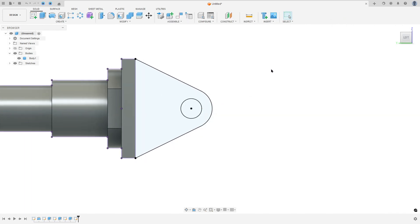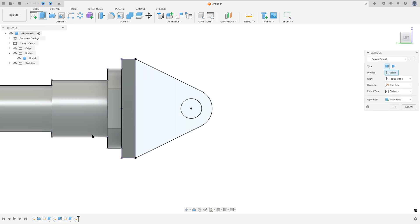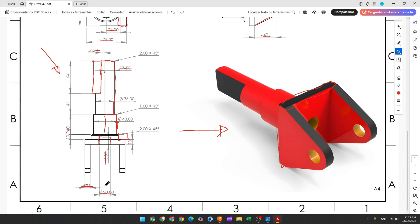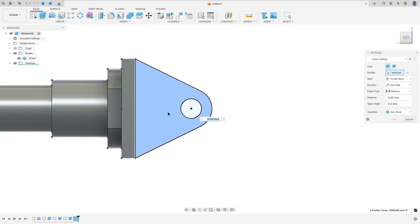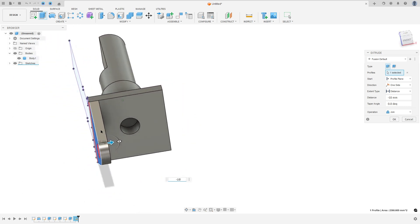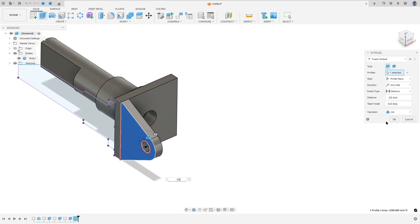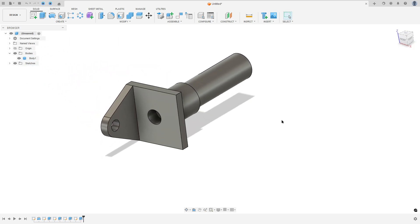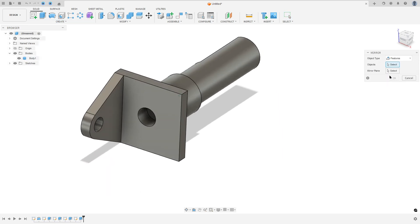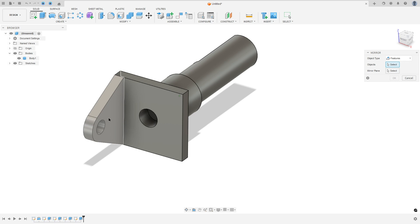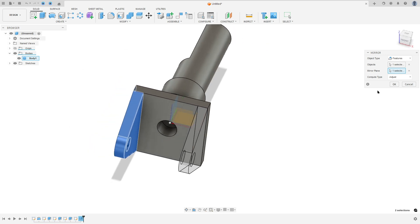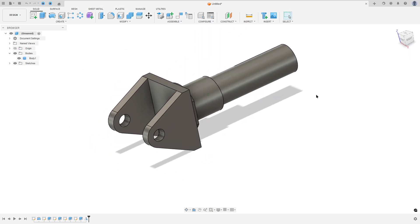Finish the sketch. Go to extrude — we need to extrude this 10 millimeters. Select this profile, minus 10 millimeters, change the direction, operation join, and press OK. We made this. Now go to create and select mirror. The object type is features, the object is this extrude, and the mirror plane is the right plane. Press OK. We made this.